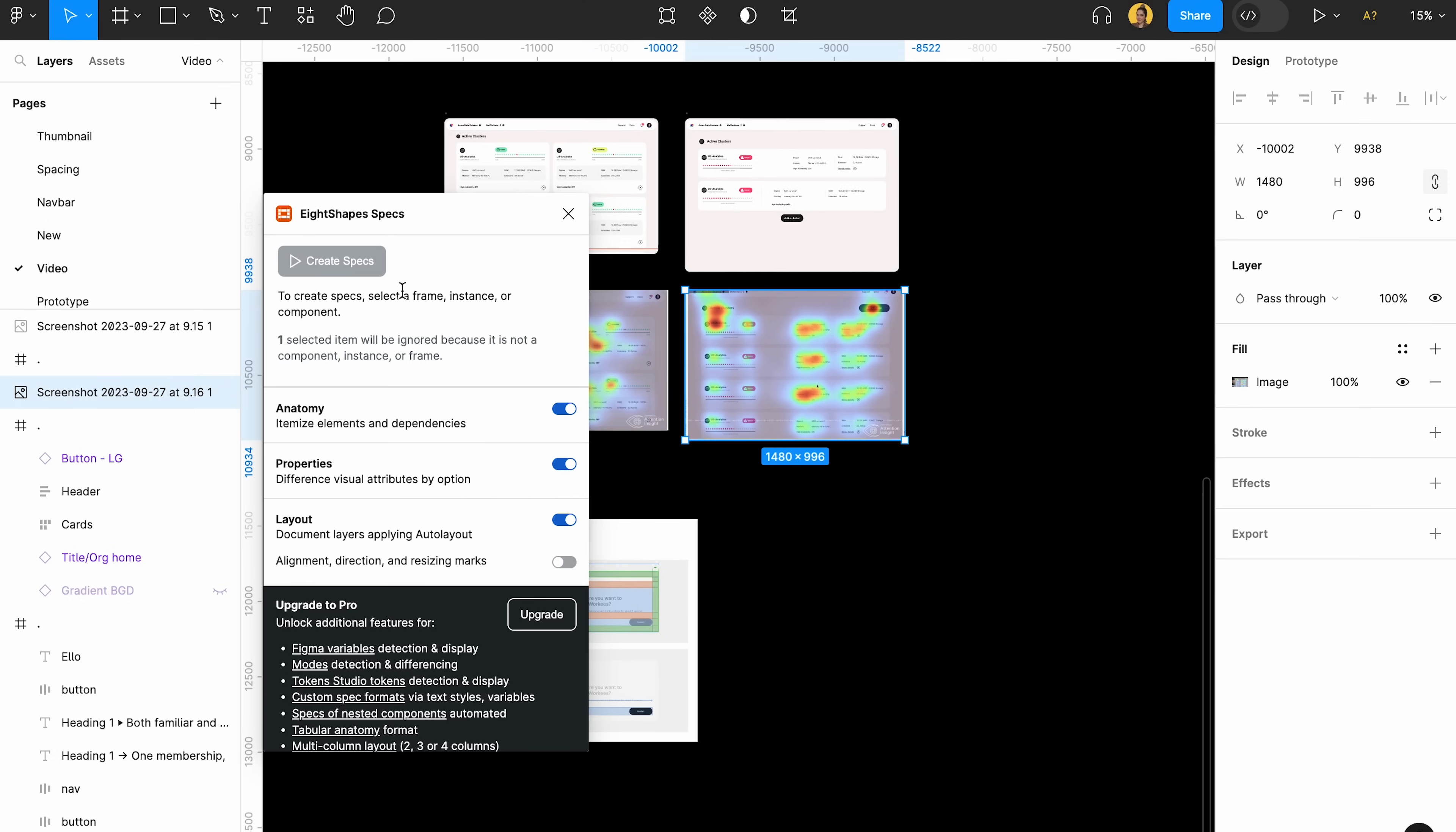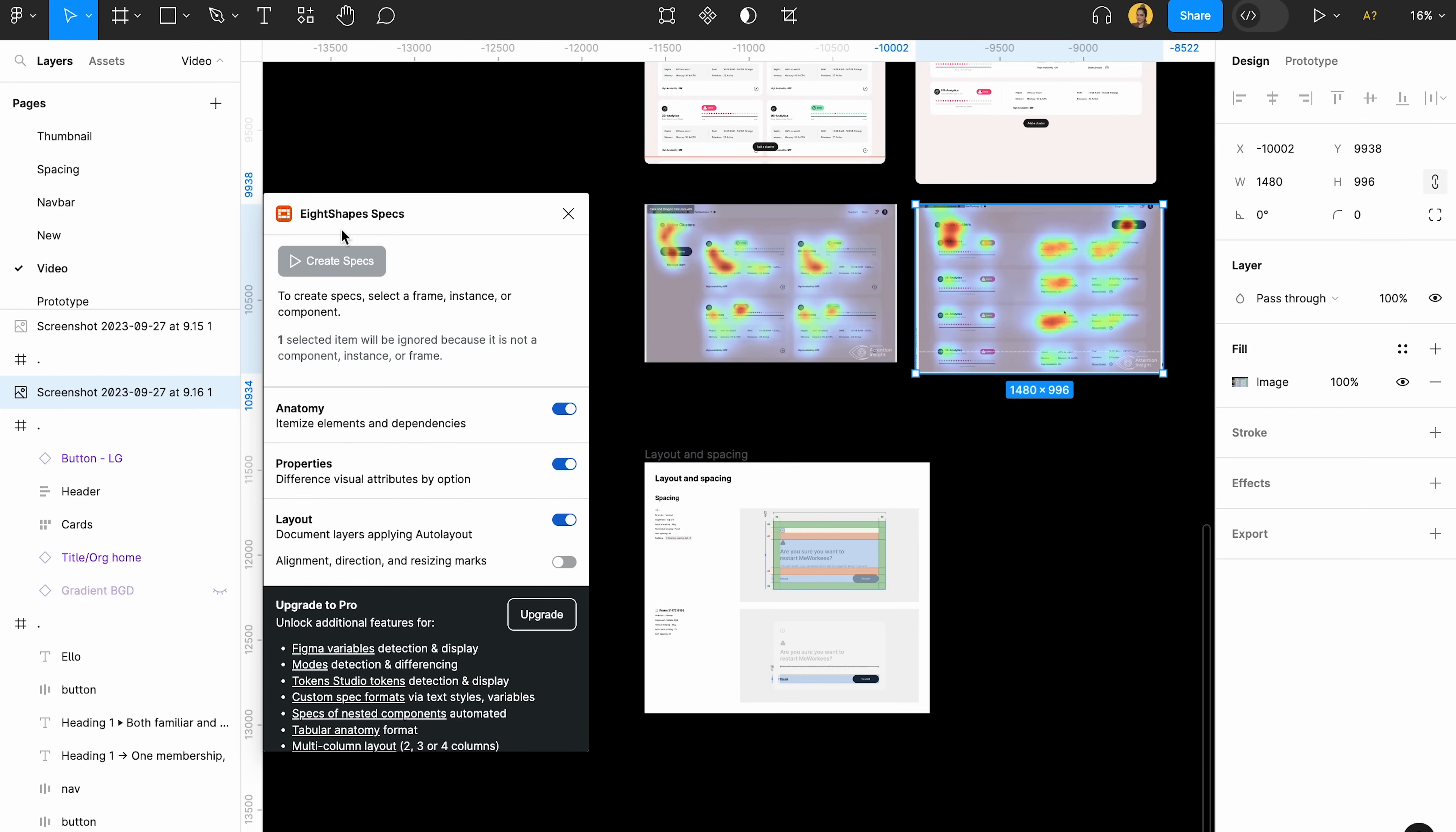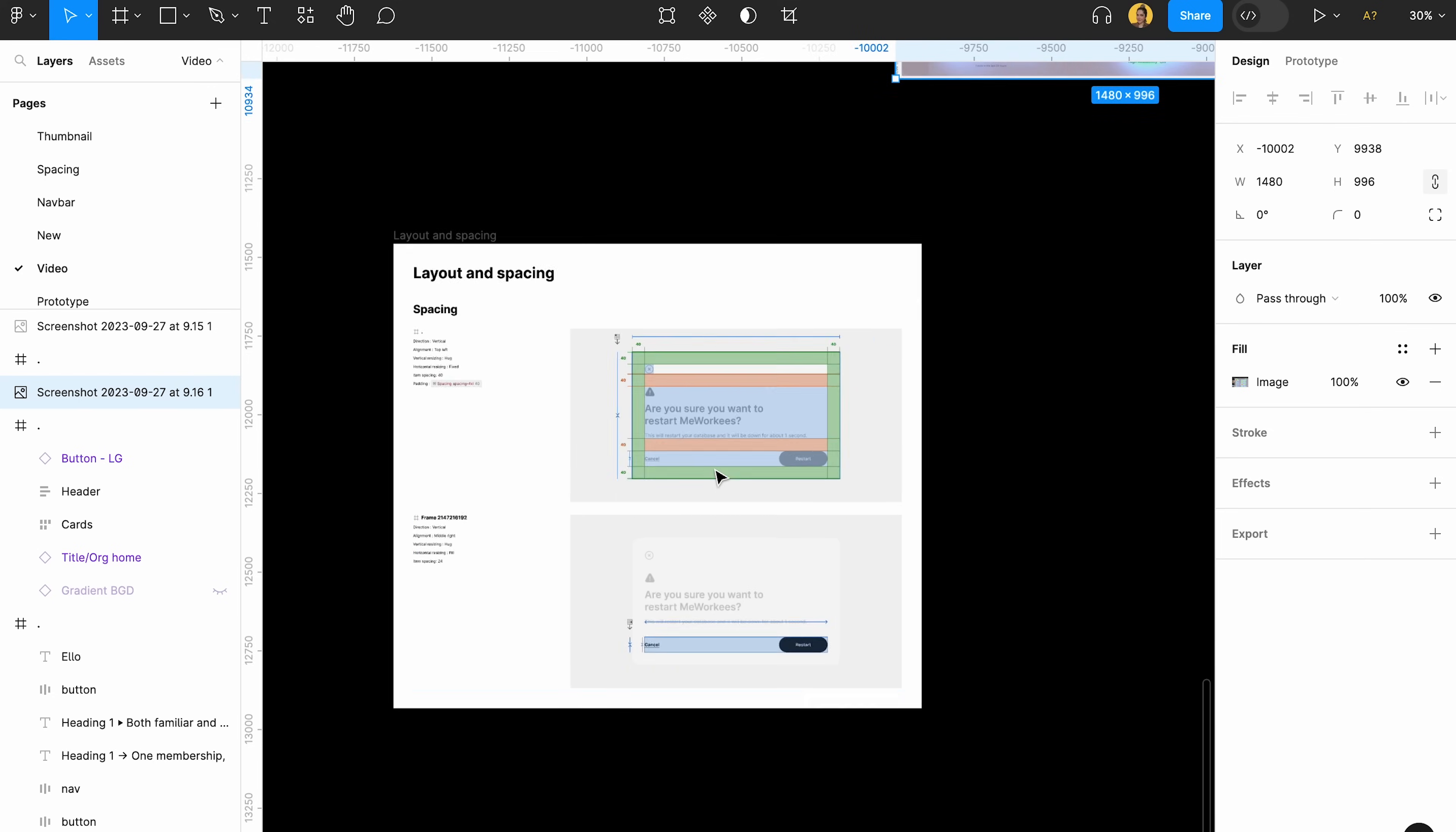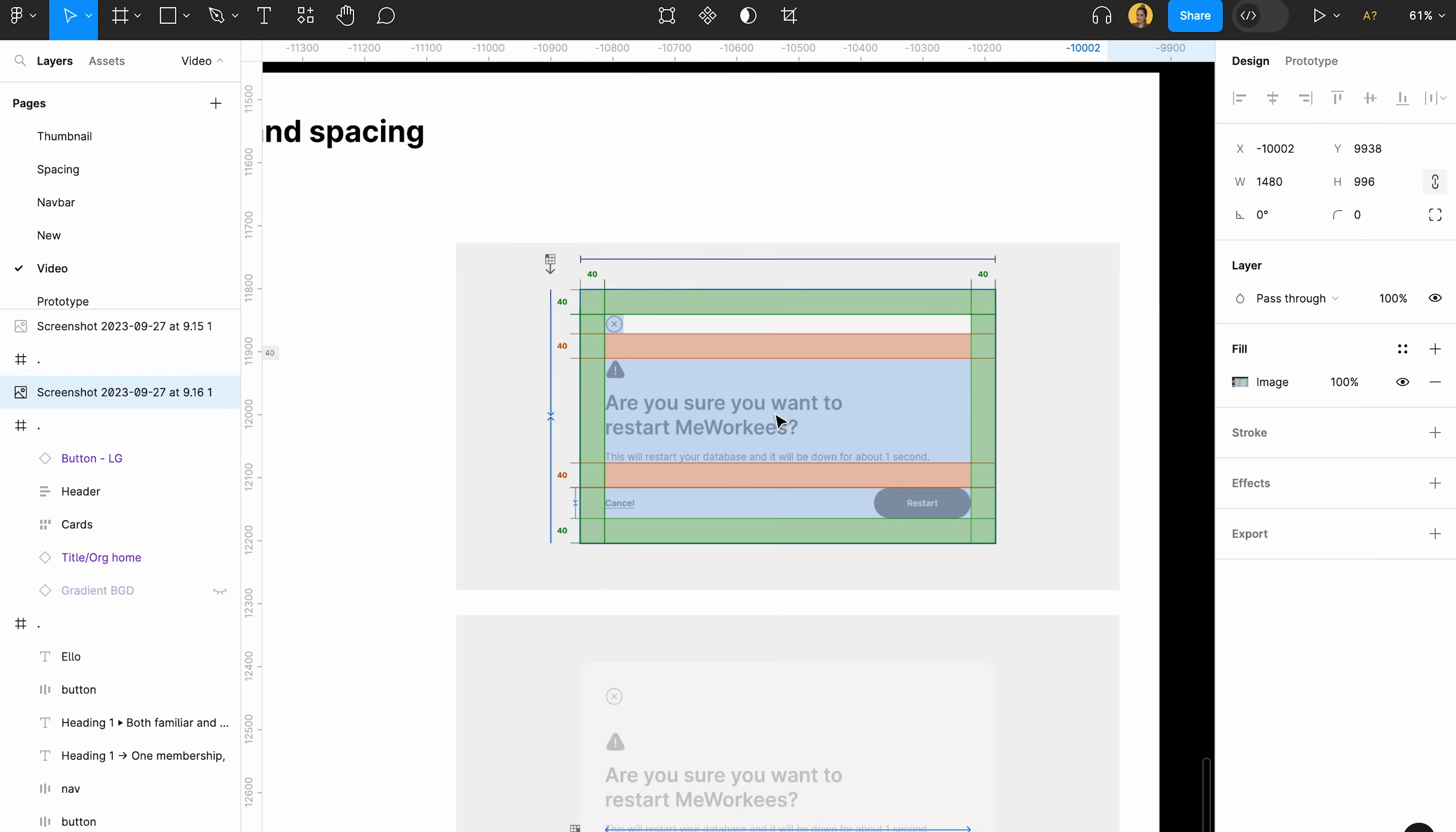Eight shapes specs. It's actually amazing because by using this, obviously, you can find it in the community by using it, you can get a clean and beautiful map like this. It will give you some information overall, but you have to just delete the ones that you don't need.